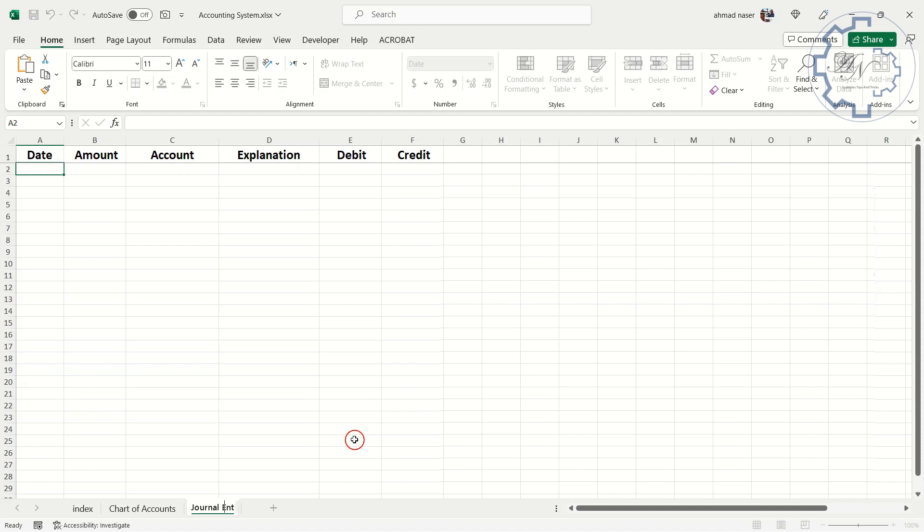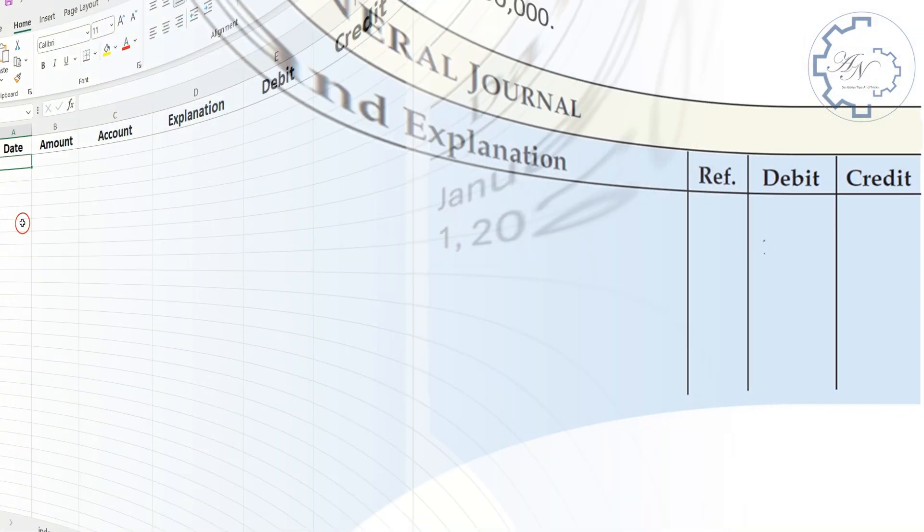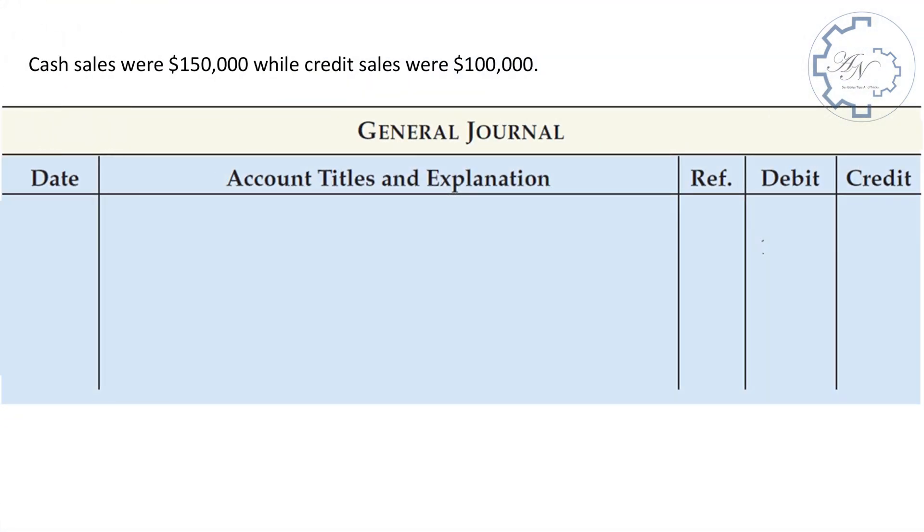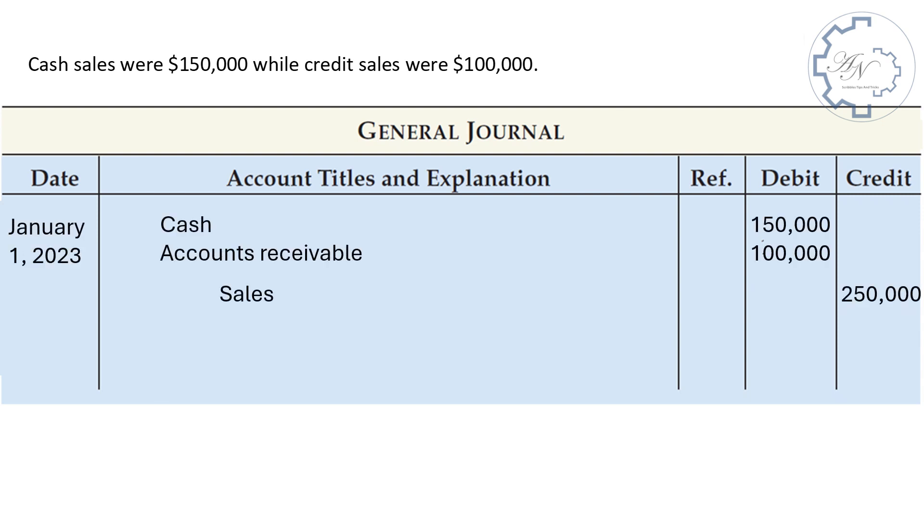Let's move to our previous example with the transactions accrued during the year. The first one is, cash sales were $150,000 while credit sales were $100,000. I will use any date, let me choose January 1st. This entry is recorded like this. Debit, cash by $150,000. Accounts receivable by $100,000. Credit, sales by $250,000. And the explanation is, cash and credit sales for the year.